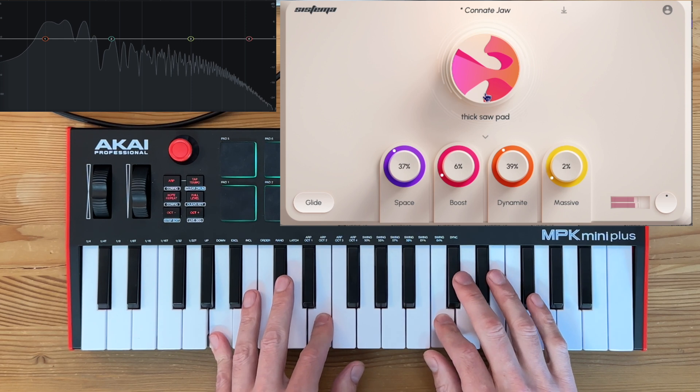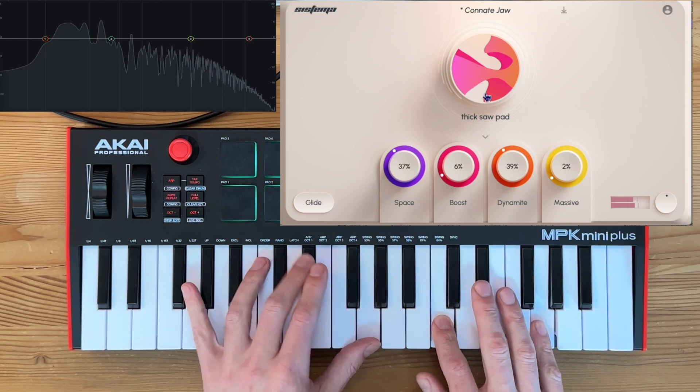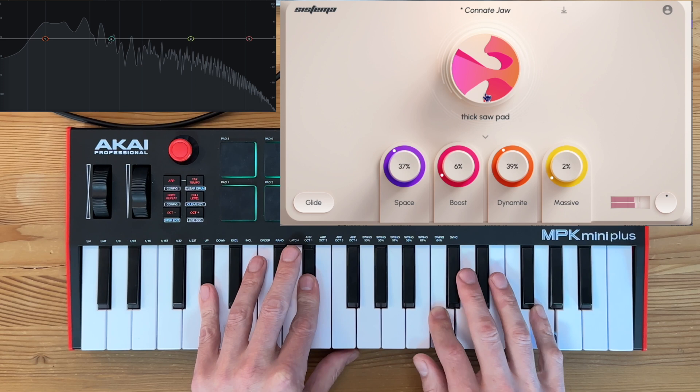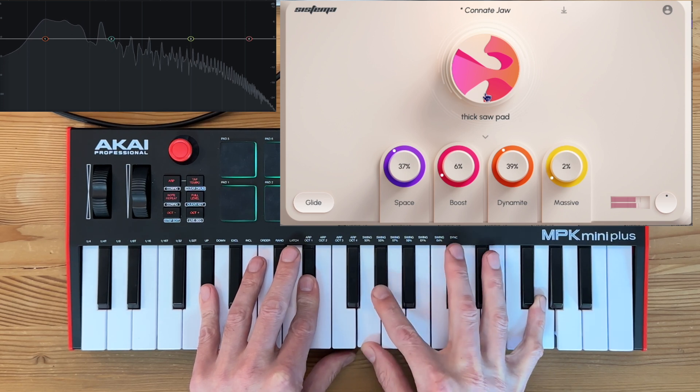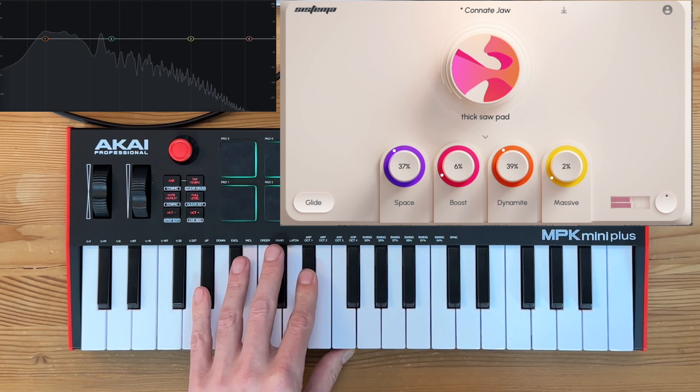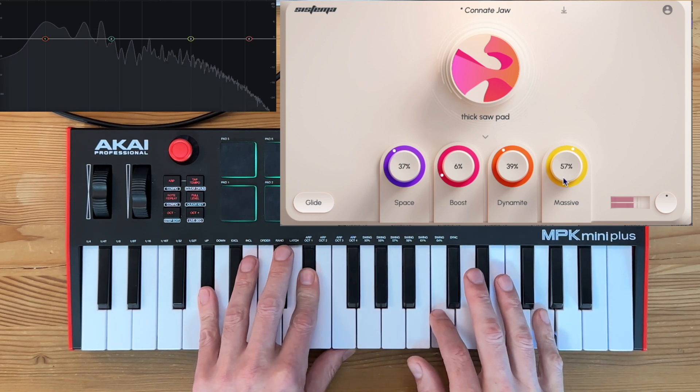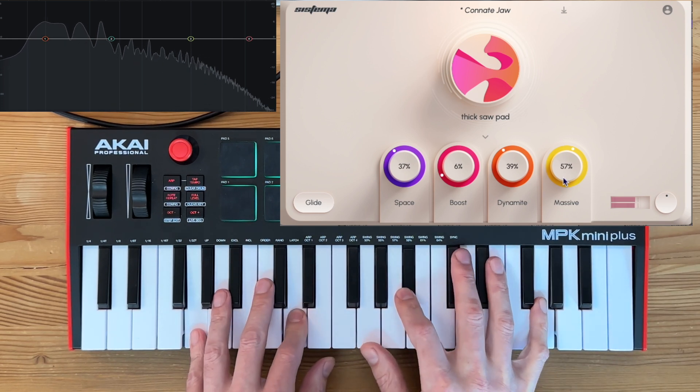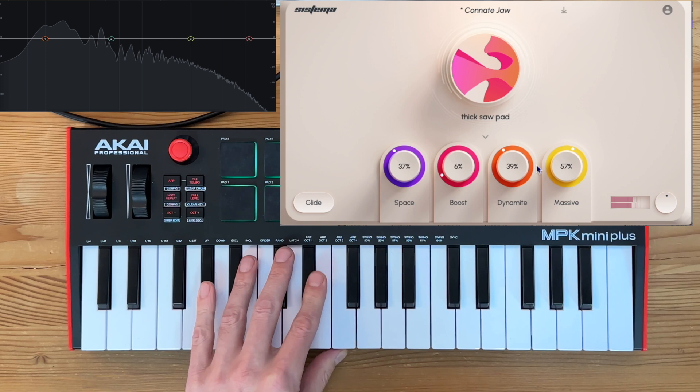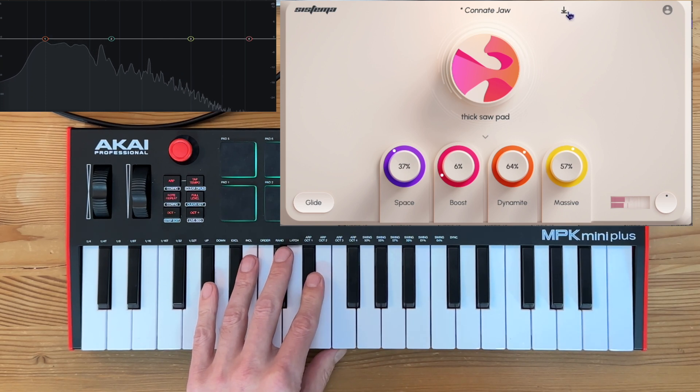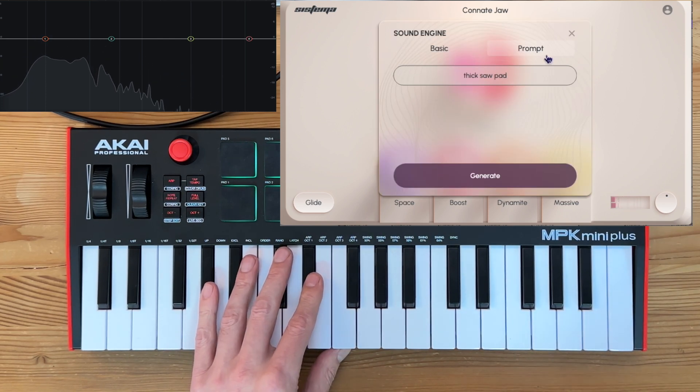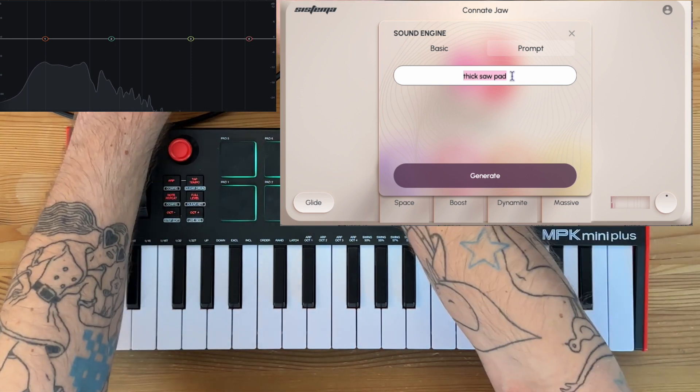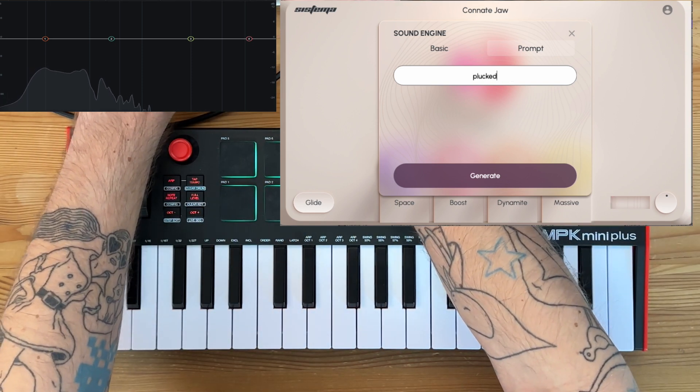And that's pretty much a thick saw pad right there. And then you can keep iterating on that same prompt. Oh, that's kind of nice. I'm going to save that one.